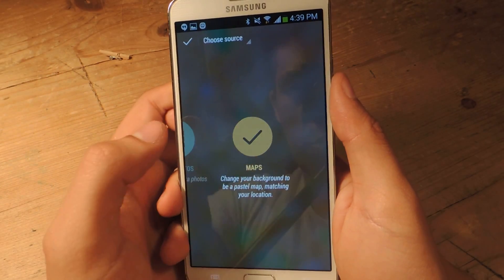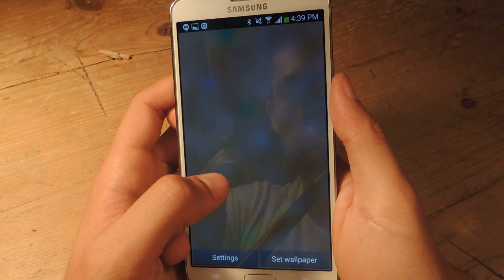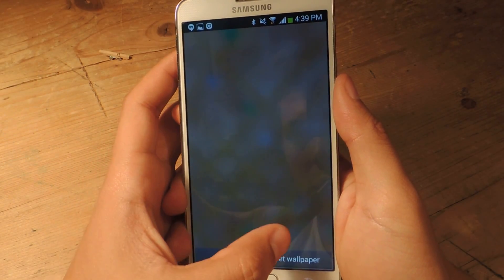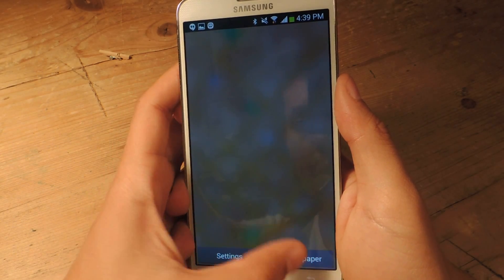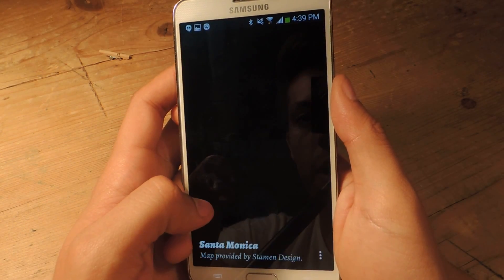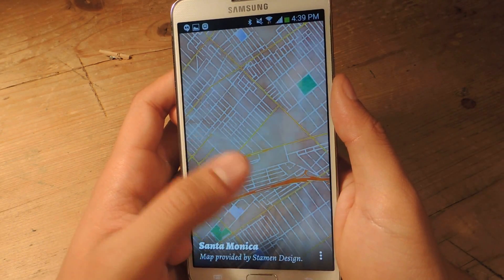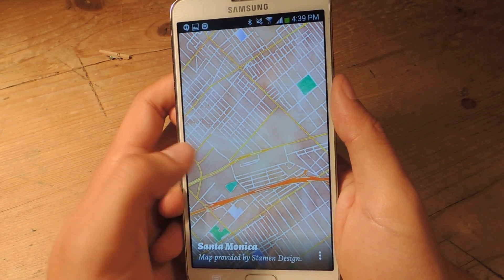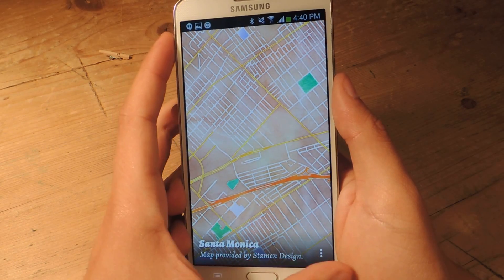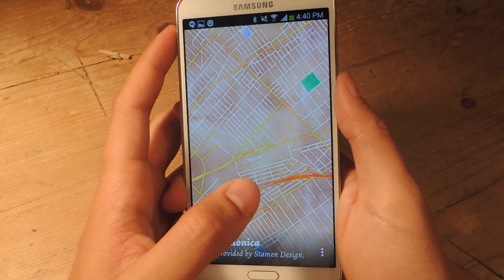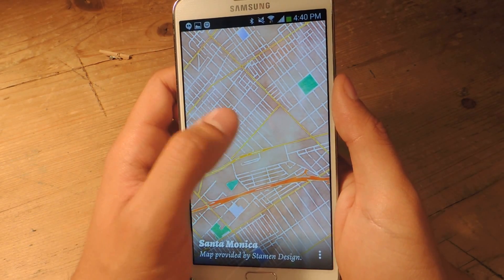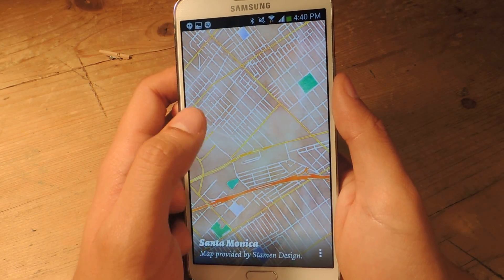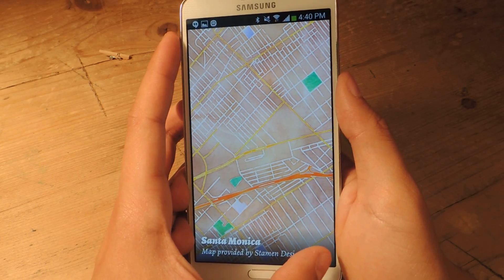Once you're ready, press maps and then set wallpaper. We should now see the map — here is the map of Santa Monica, where I currently am. Your location will always be pictured in the exact middle, so that's where we are as our current location.